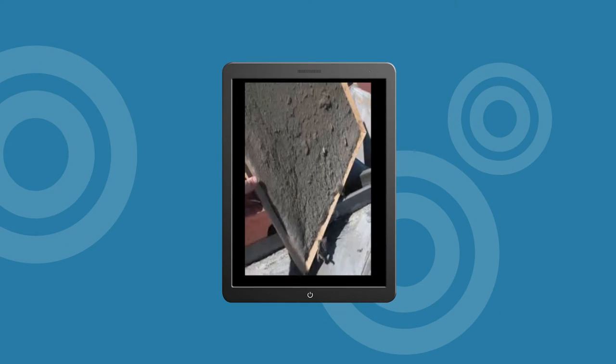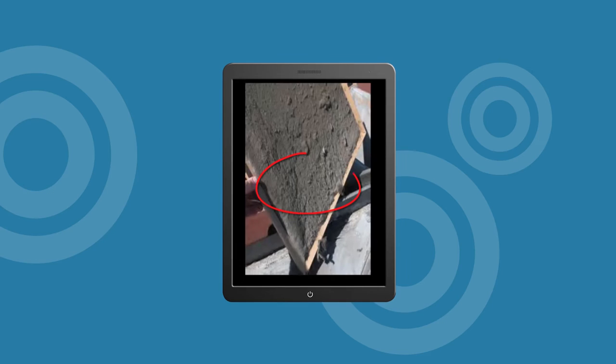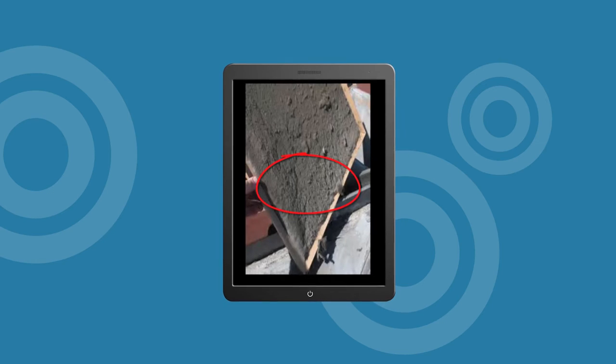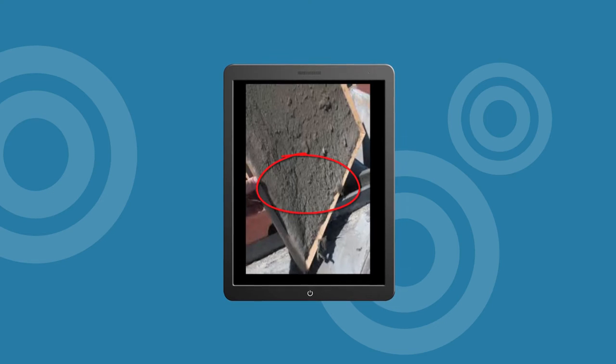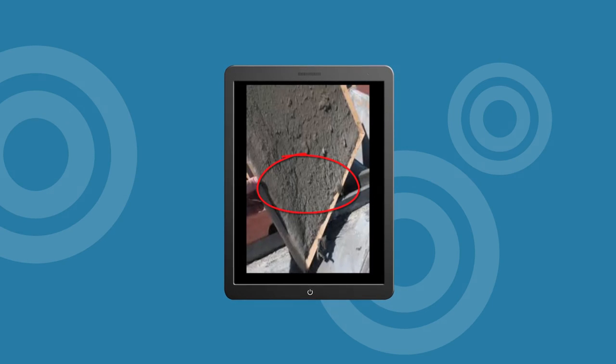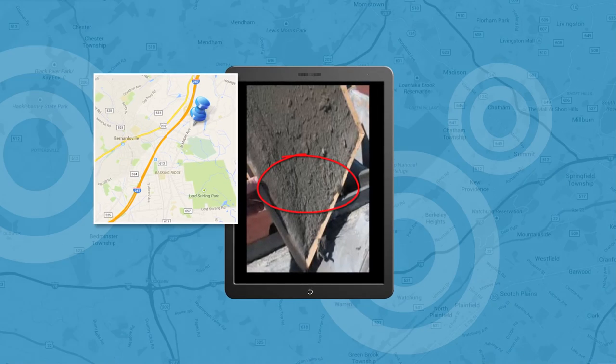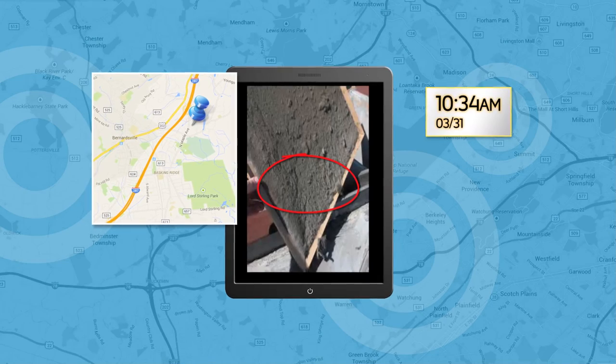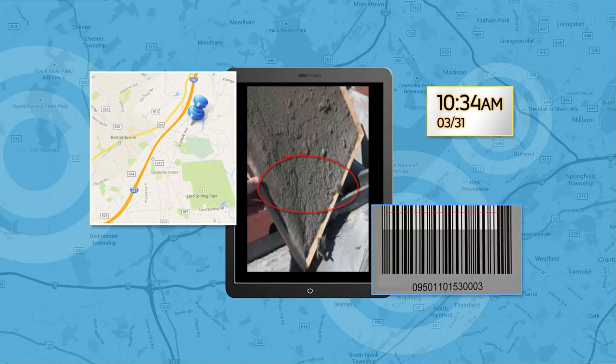End confusion and customer disputes with our Photo and Sketch on Photo features like GPS and timestamps and other documentation.